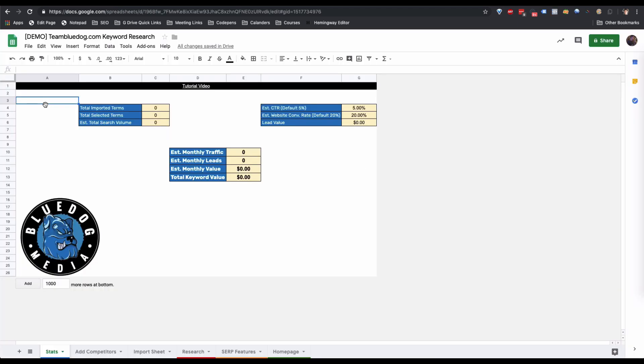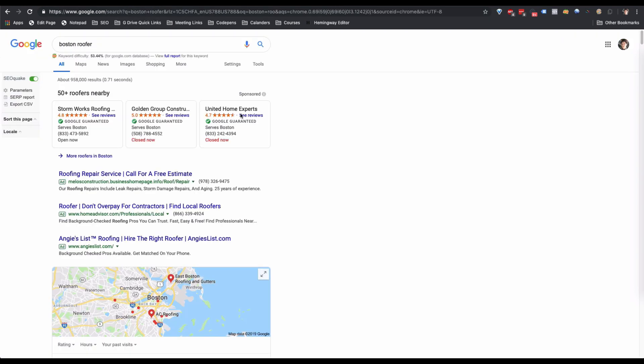The first thing we need to do is figure out who our search competitors are according to Google. To do this, we're going to add our primary term or vanity keyword into Google. In this case, I typed in 'Boston Roofer.' You probably have more than one vanity keyword, but for the sake of example, I'm only going to do one.